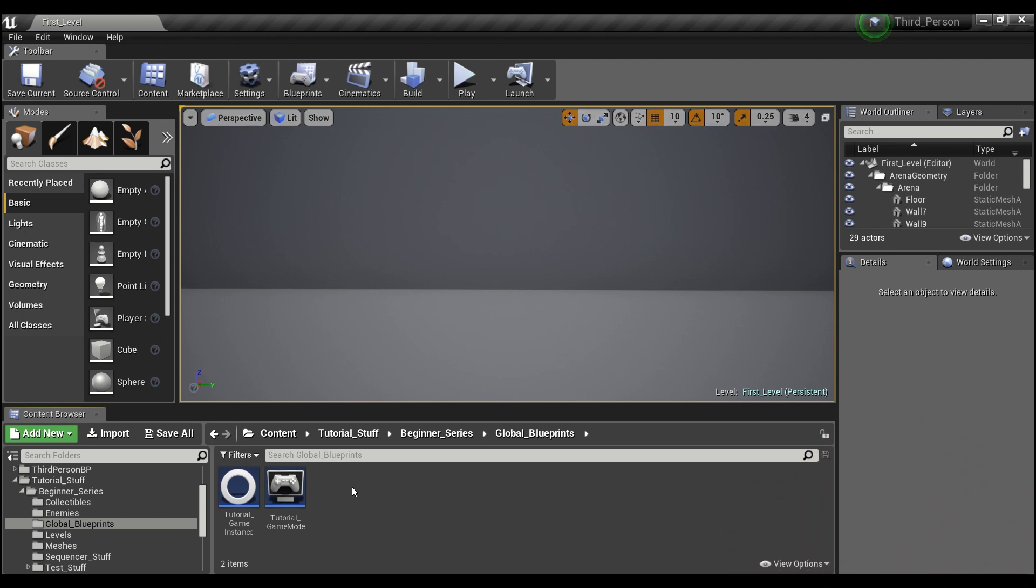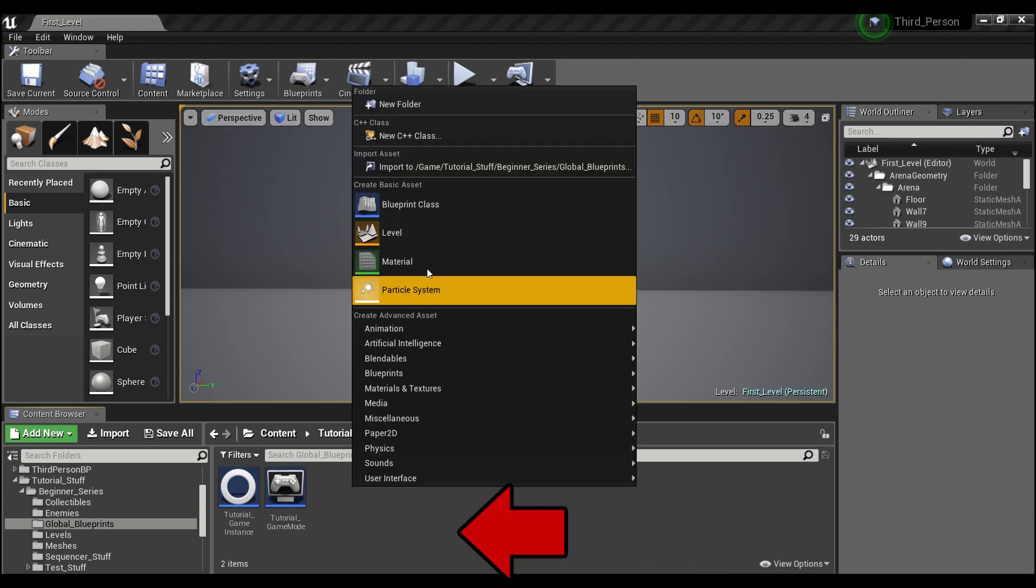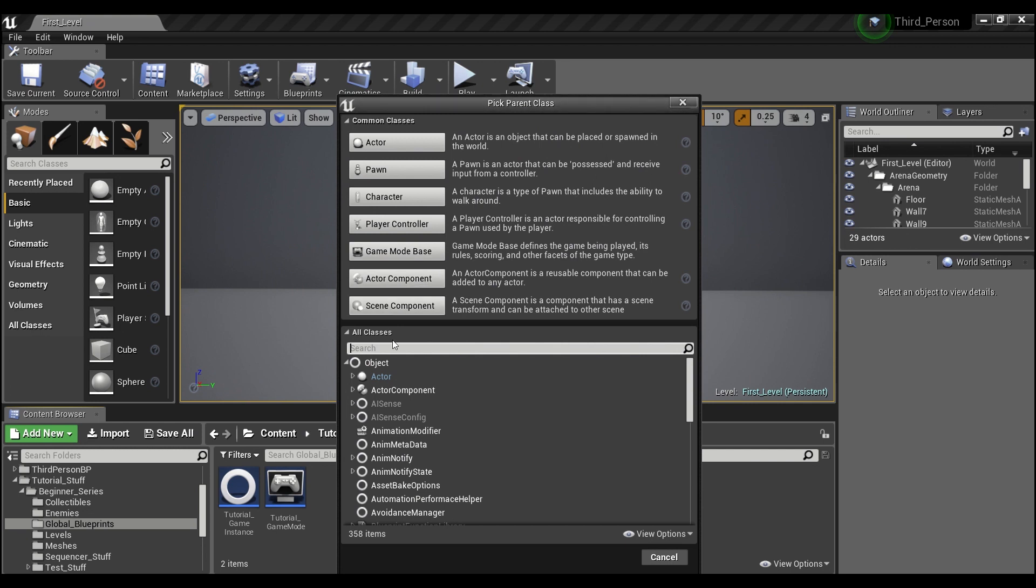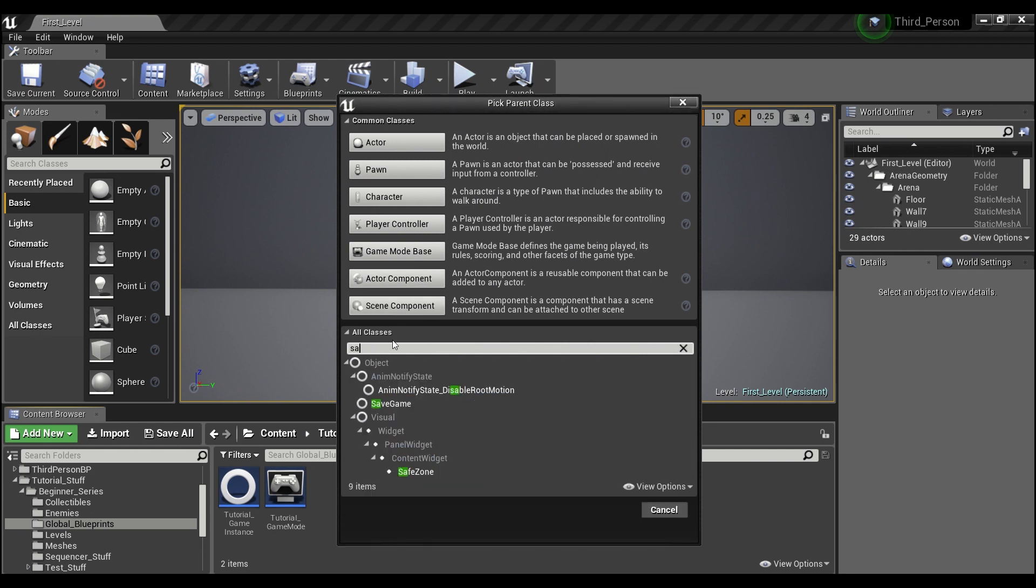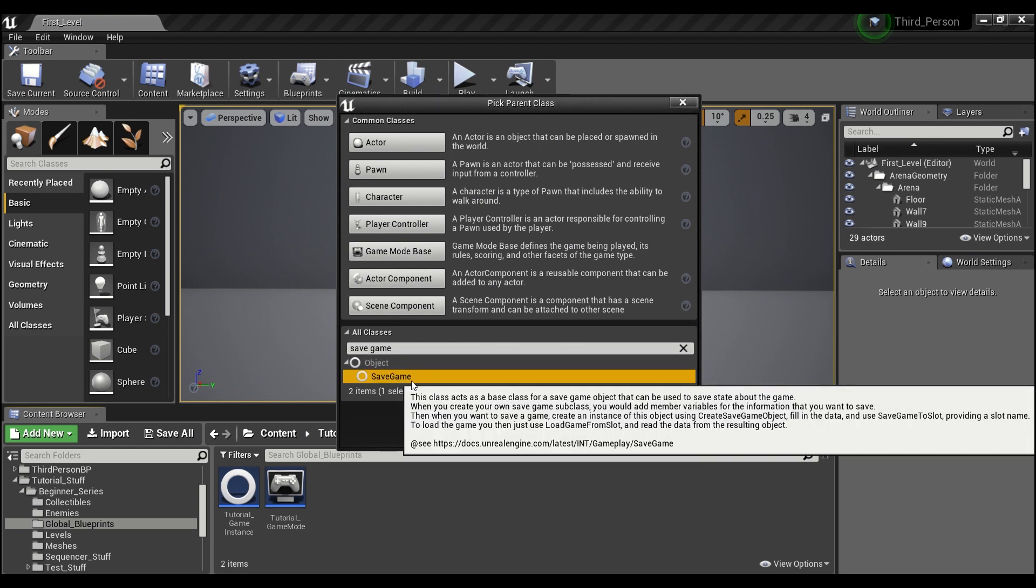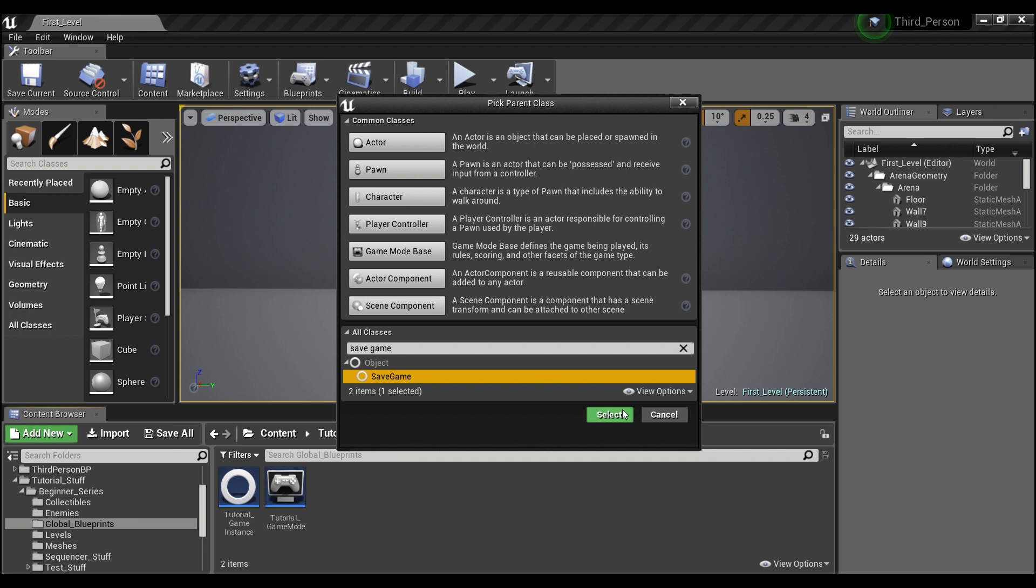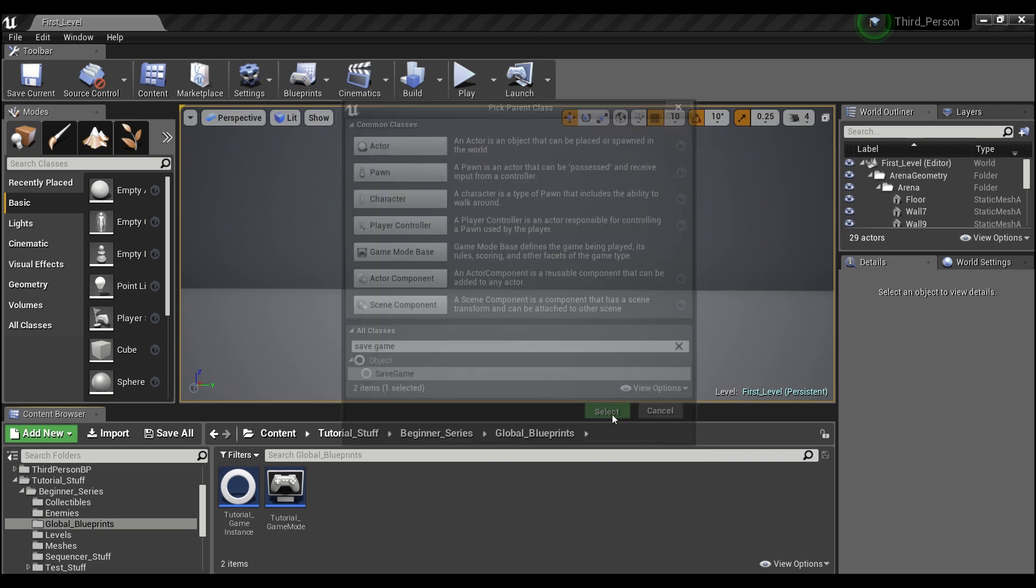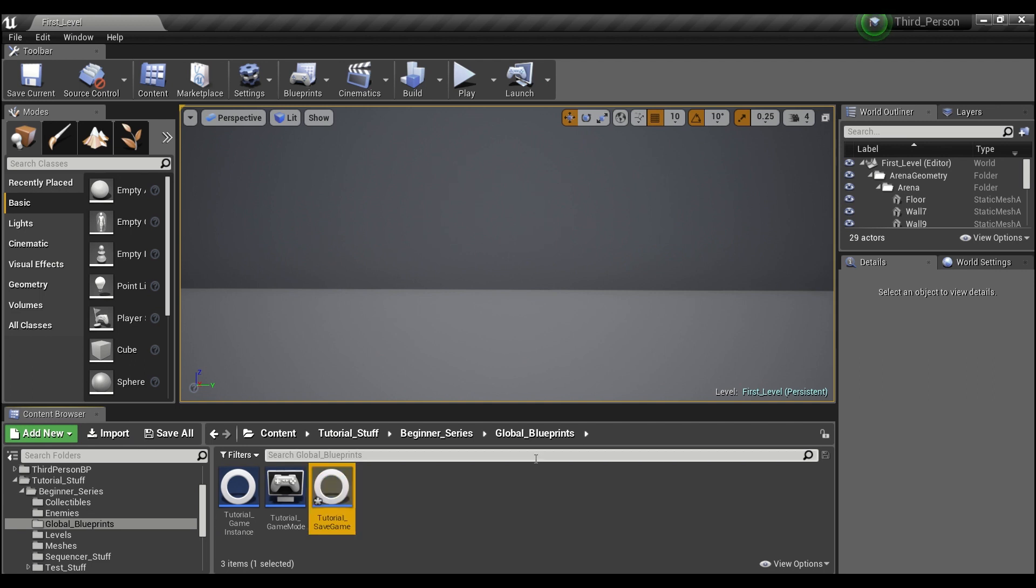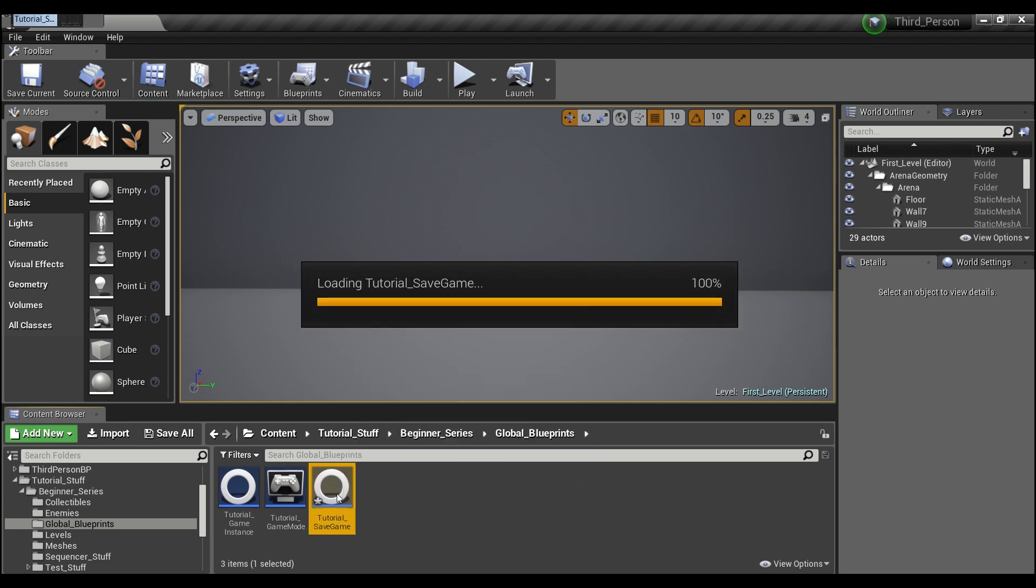So we're going to right click here in the content browser, and we're going to go to blueprint class, and we're going to search for save game. And you see right here it says save game. We're going to select that, and we will call this tutorial save game.